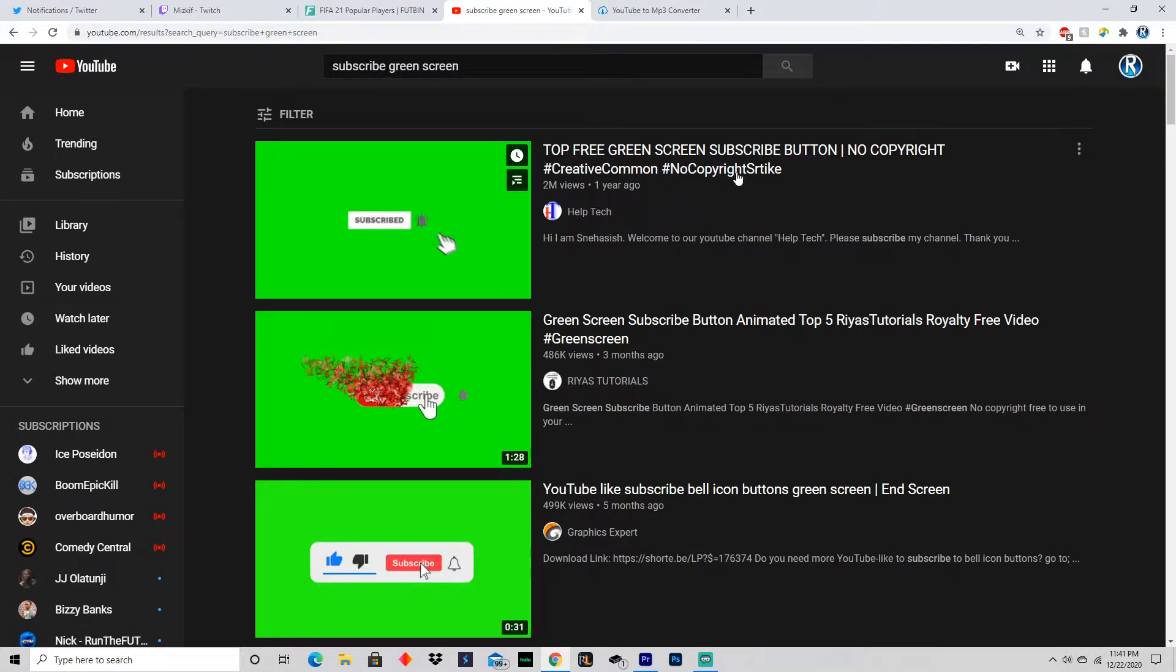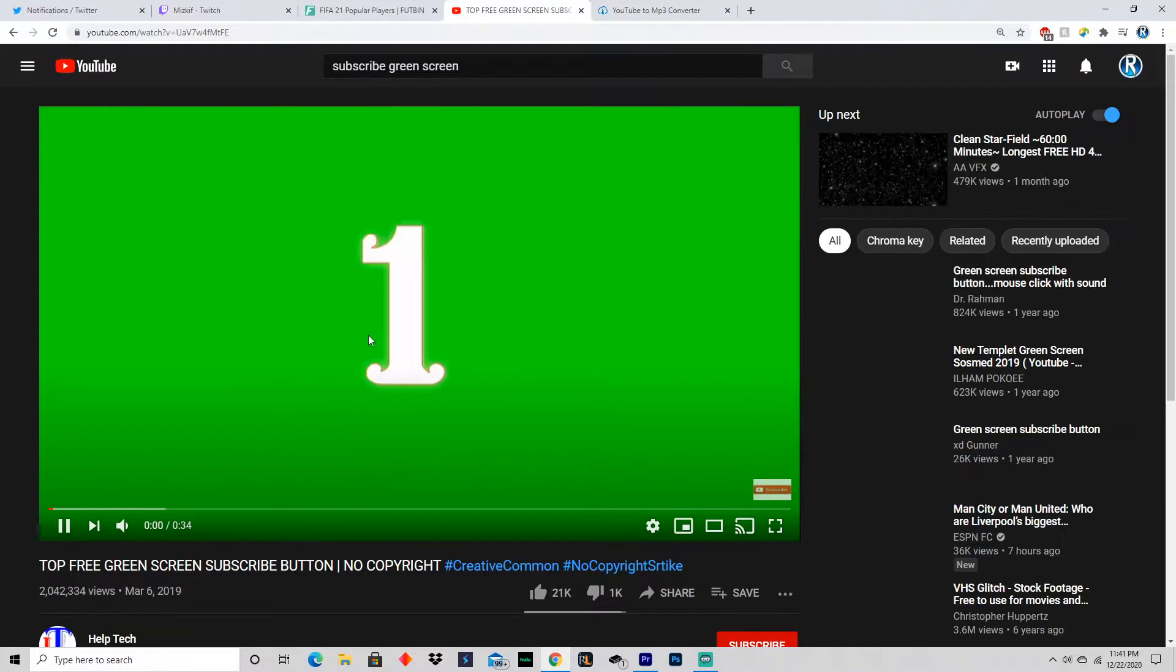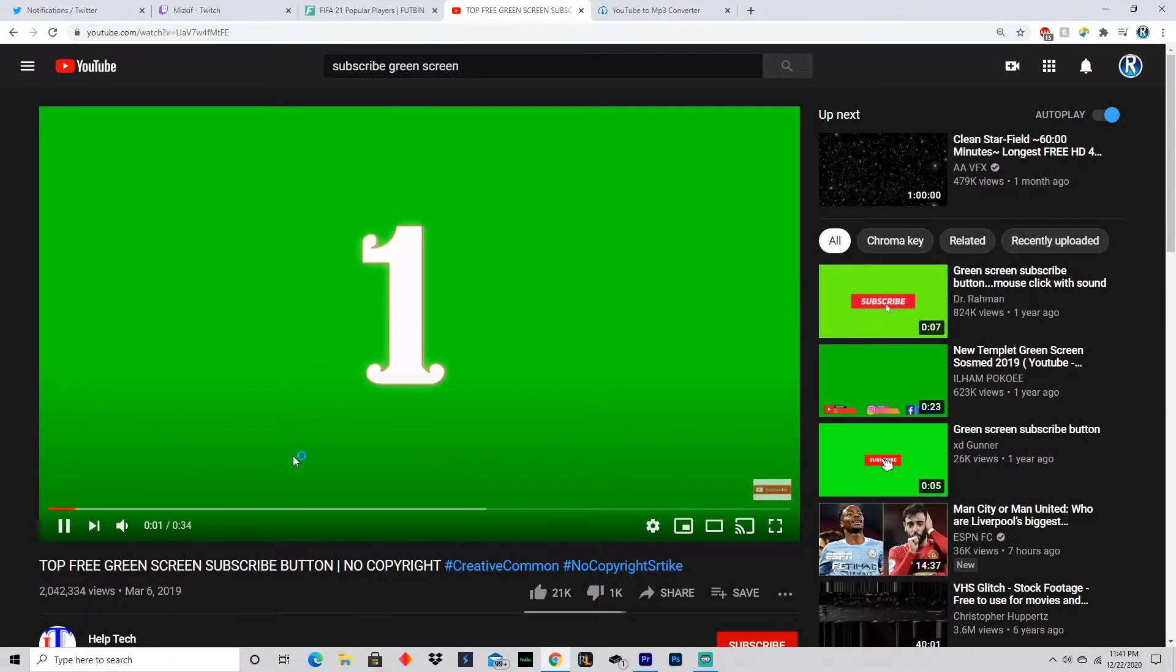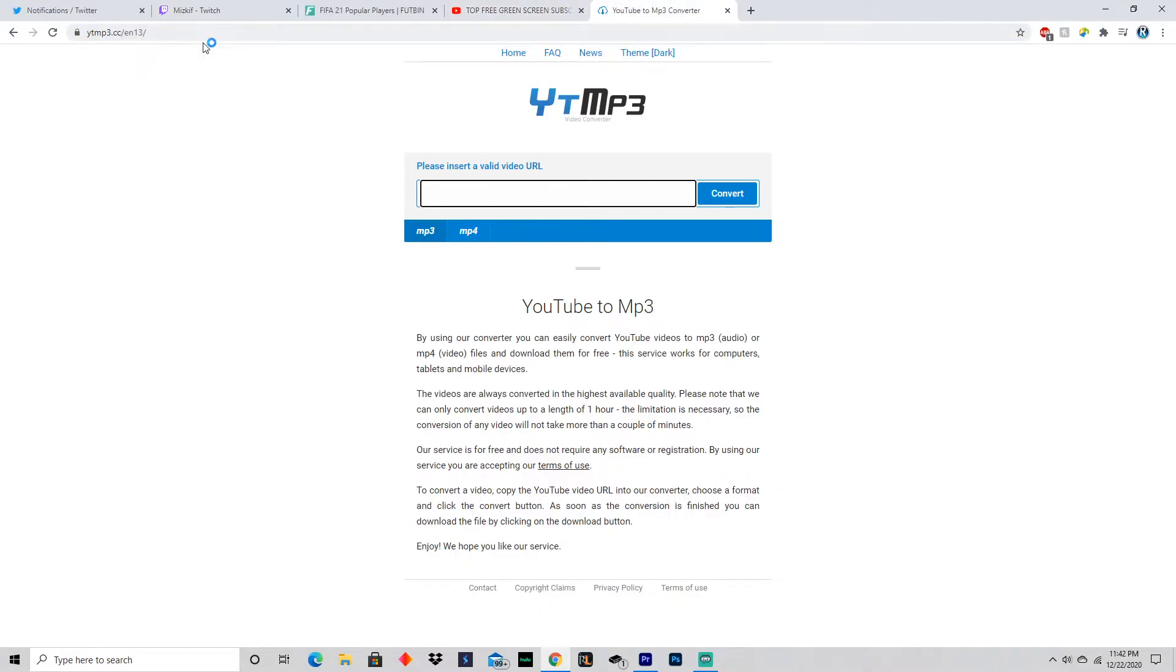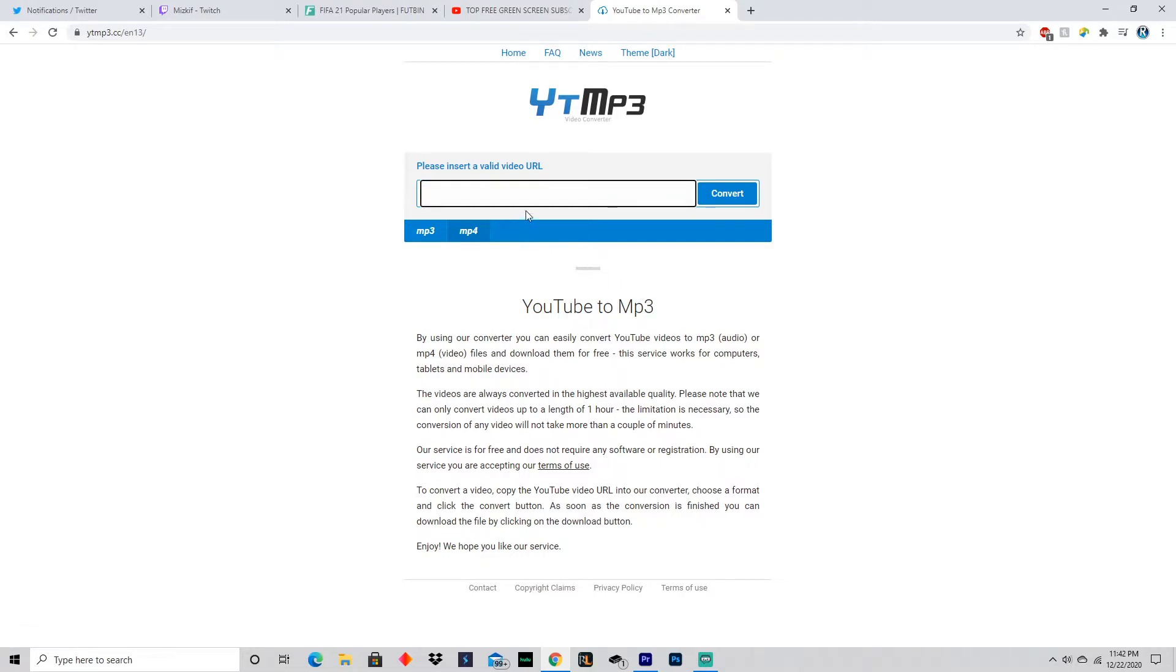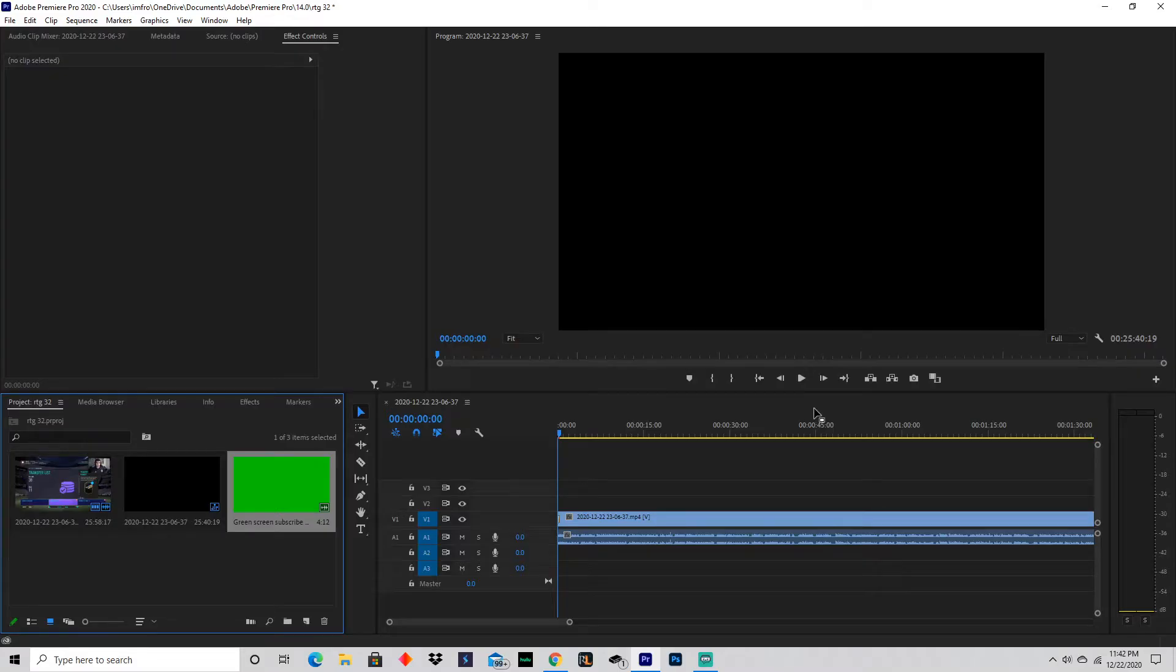All you do is copy the link, head over to this link that I'll also put in the description down below, go to mp4, put that in there, and then convert it. Then you download it and put it on your desktop or somewhere you know it's at. I'm not going to convert it because I already have my own.